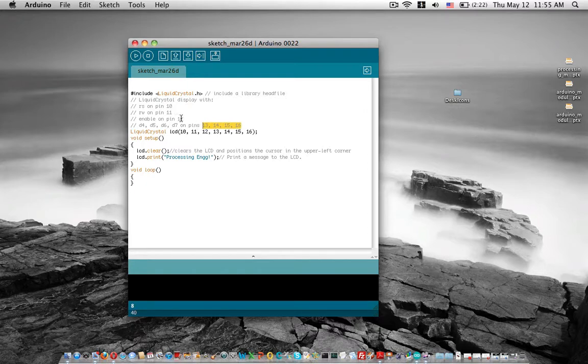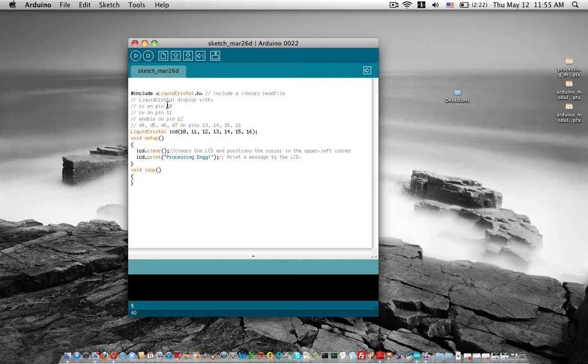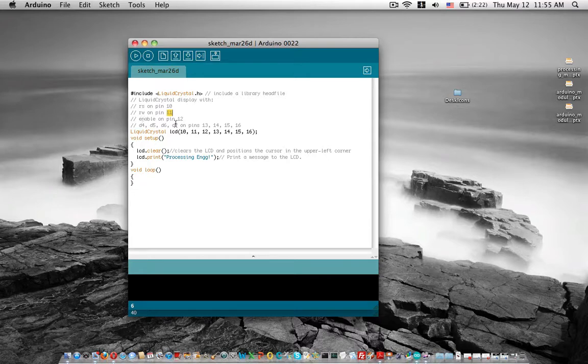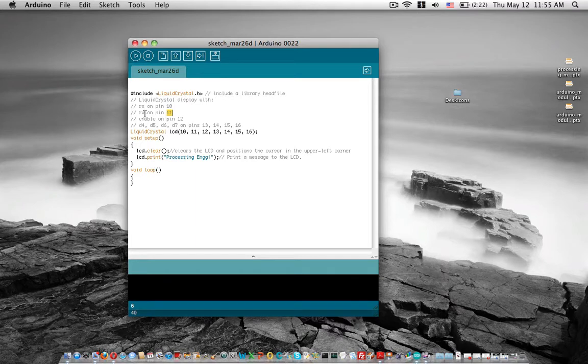Pin 12 is the enable pin, pin 11 is the read/write pin, and pin 10 is the register select pin.